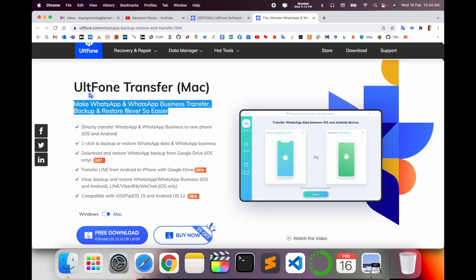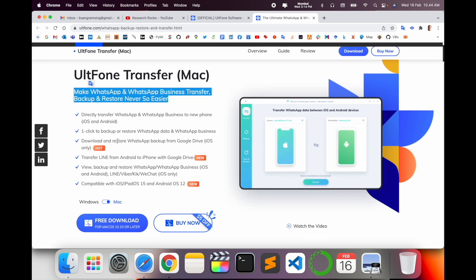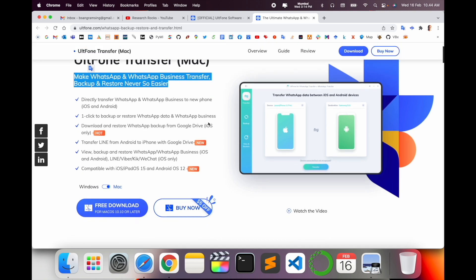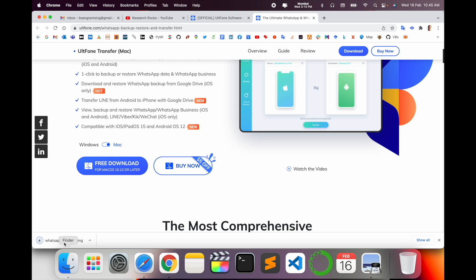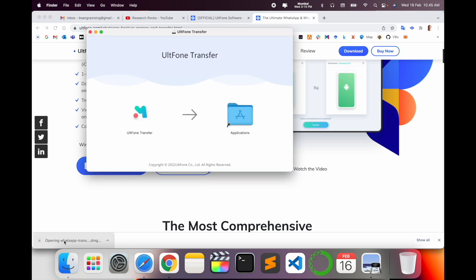Directly transfer WhatsApp to WhatsApp Business, iPhone iOS or Android devices. One-click backup, restore WhatsApp data, WhatsApp Business application. Download and restore backup from Google Drive, iOS only, and different social networking backups you can also use. Simply download here. After download, you just click twice, drag and drop.